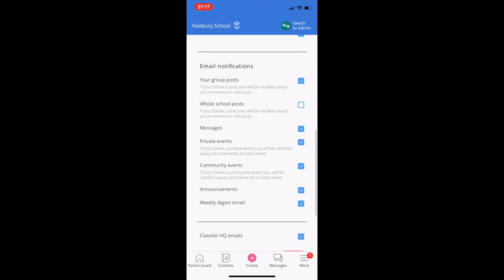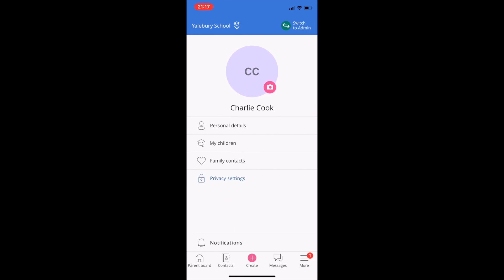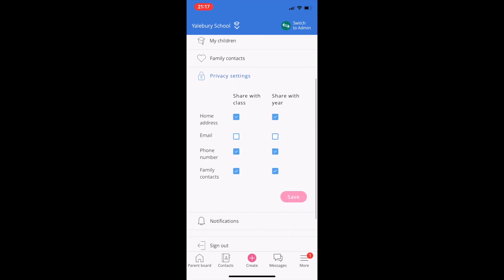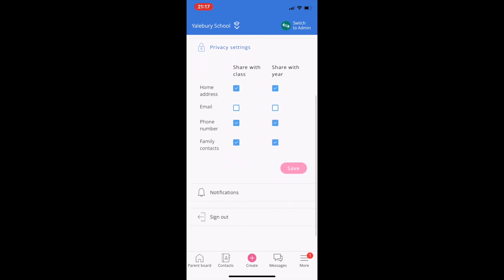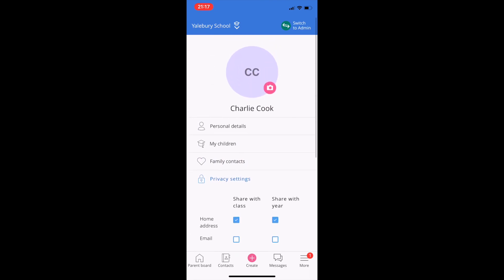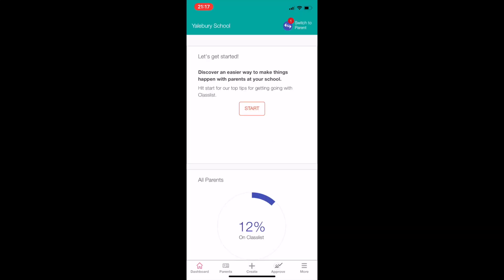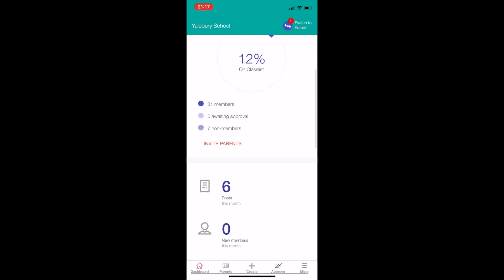Parents have full control over their profile, deciding what type of notifications they wish to receive via email and in the app, and whether or not to share contact details with their year group. Parents who need to keep their contact details private don't need to be left out with Classlist. Those with admin status can switch to the admin part of Classlist for extra features. Admins tend to be your parent association or class parents.